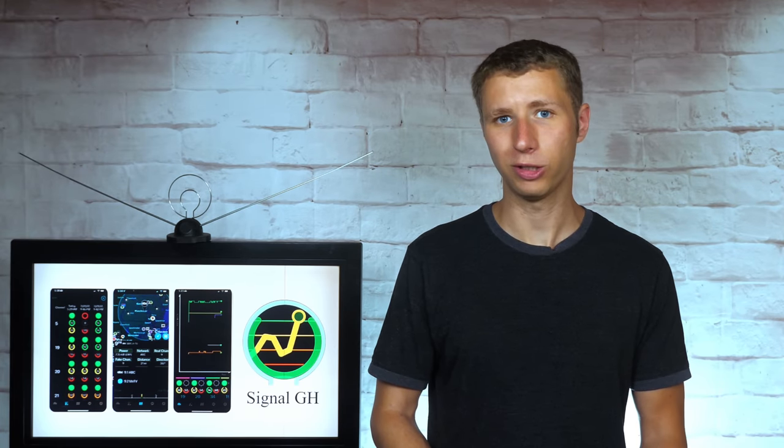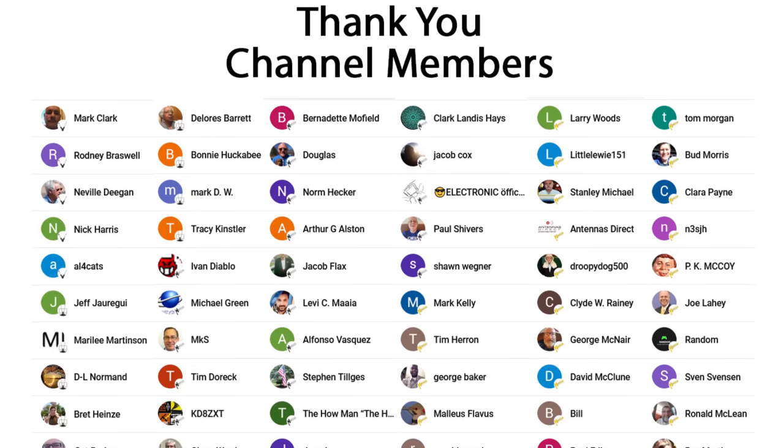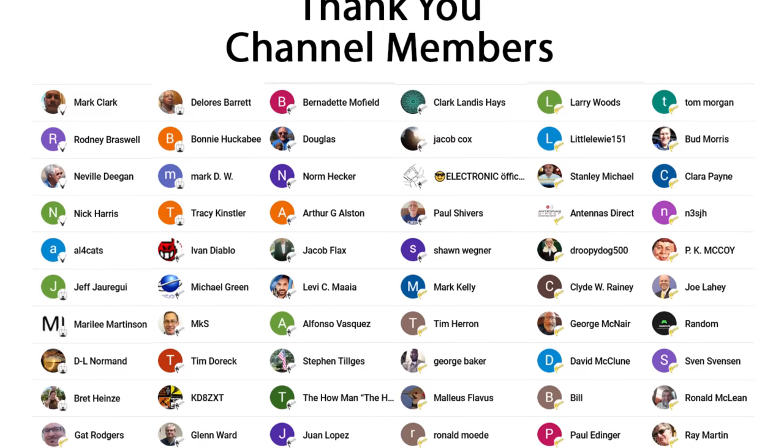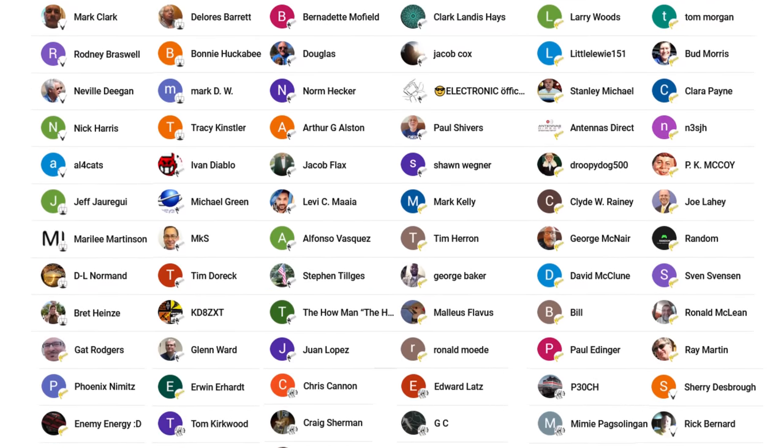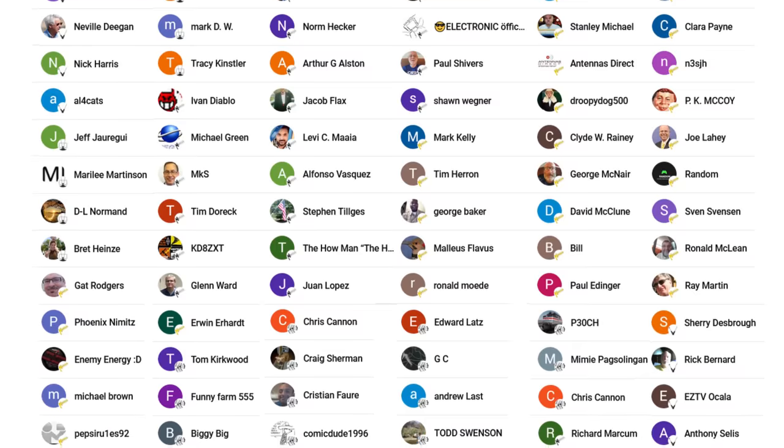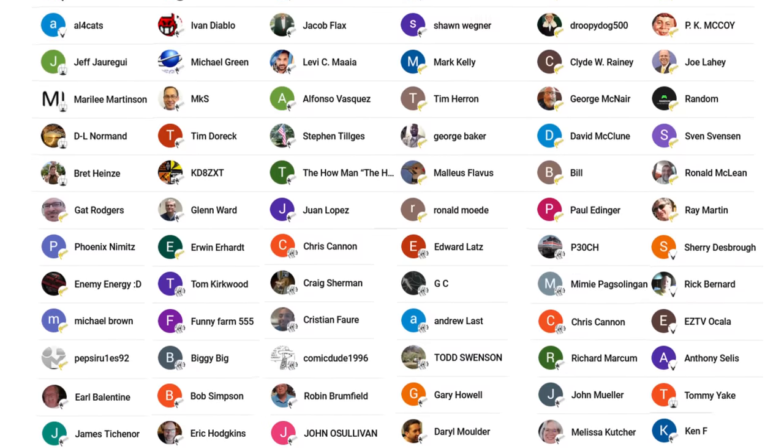Thanks so much to Glenn Howes for sponsoring this video and supporting my YouTube channel. An additional thanks to everyone who supports me on Patreon or is a member of my YouTube channel.